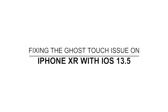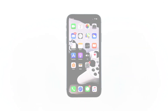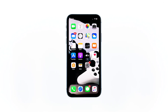Hey guys, in this video I will be showing you what to do if your iPhone has ghost touches after the iOS 13.5 update. Some owners reported that their iPhone XR started to have ghost touch after the iOS 13.5 update. There are users who said their problem is that when the screen is unlocked, it will move on its own as if someone is touching it. If you're one of them, continue watching as this video may help you.